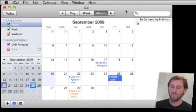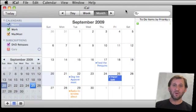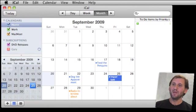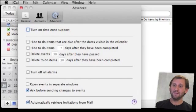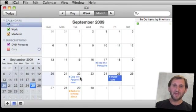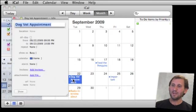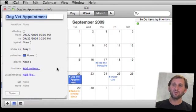If you prefer this method over the old one, you can use it permanently by going to iCal Preferences and under the Advanced tab, click on 'Open Events in Separate Windows.' Now when you double-click on an event, instead of getting that little bubble, it immediately goes right to this inspector window.